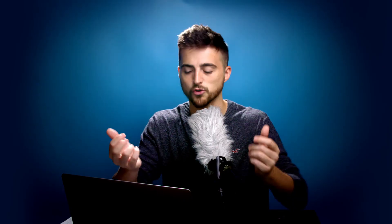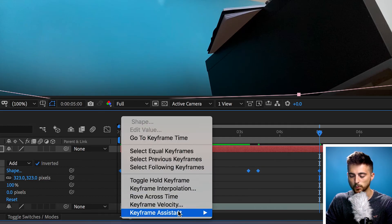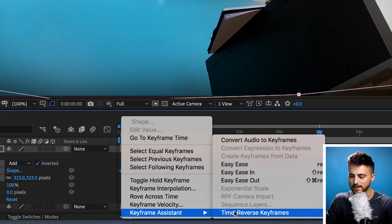The problem is the animation is a little too mechanical. Because these are hard keyframes, we're going from closed to open, we stop, then back to closed, stop, and back to open again — it looks robotic and you can tell it's animated. So we need to add some keyframe interpolation with easy ease, which will slowly accelerate and decelerate into each keyframe so it looks more natural. Select all of the keyframes, right-click on any one of them, go to Keyframe Assistant, and select Easy Ease.